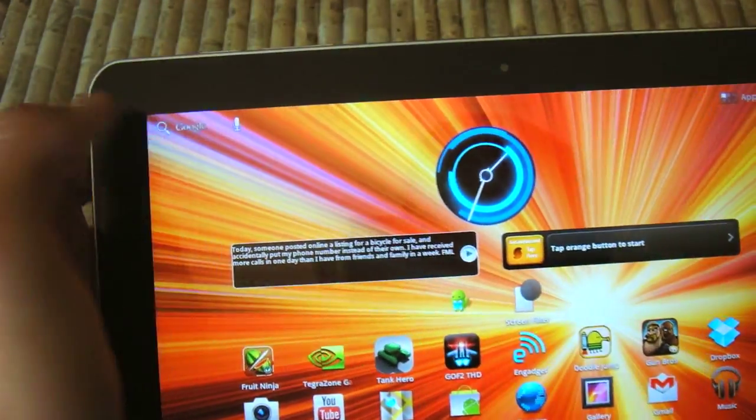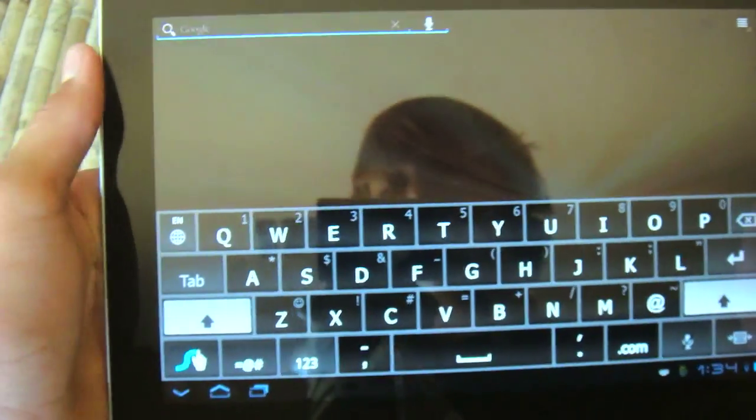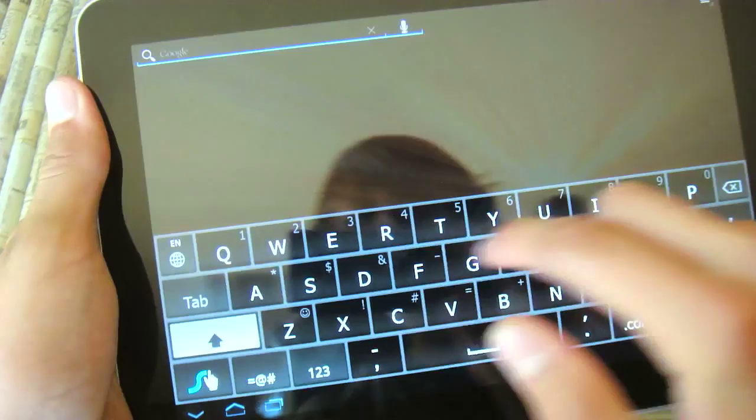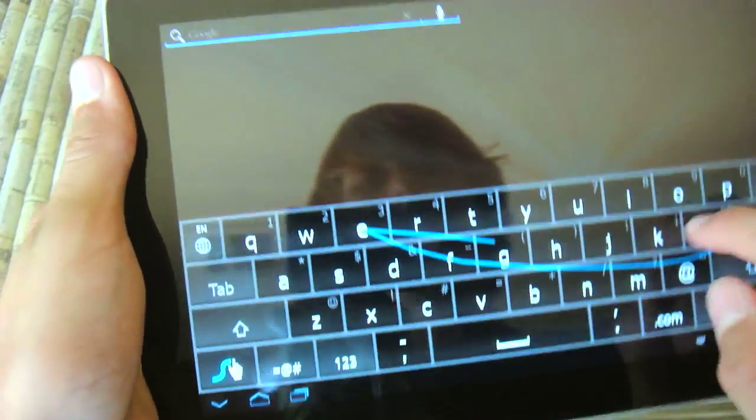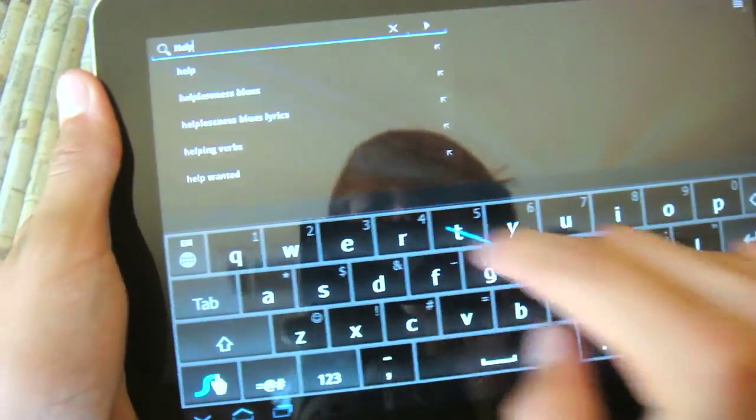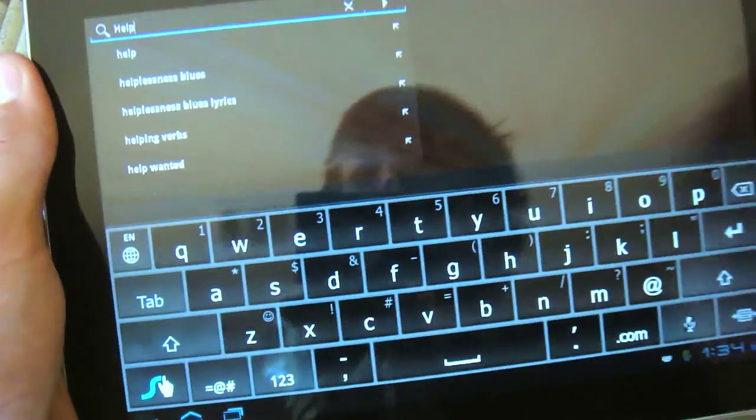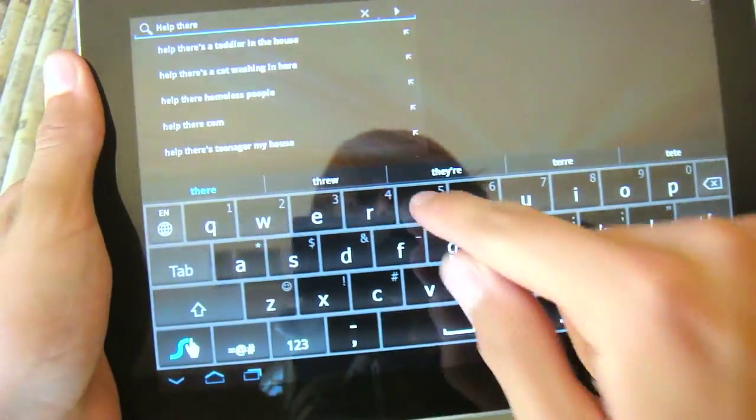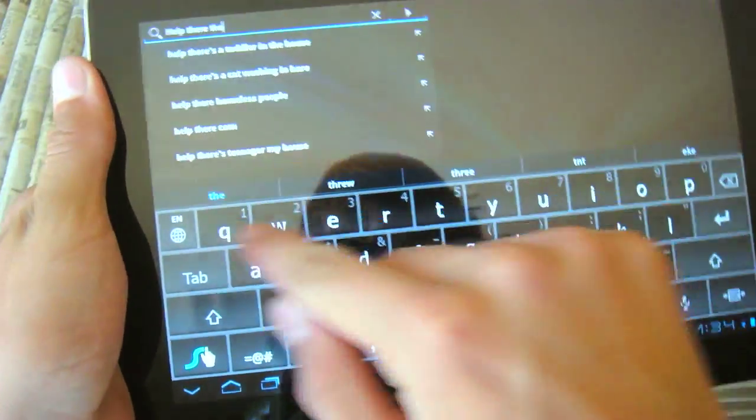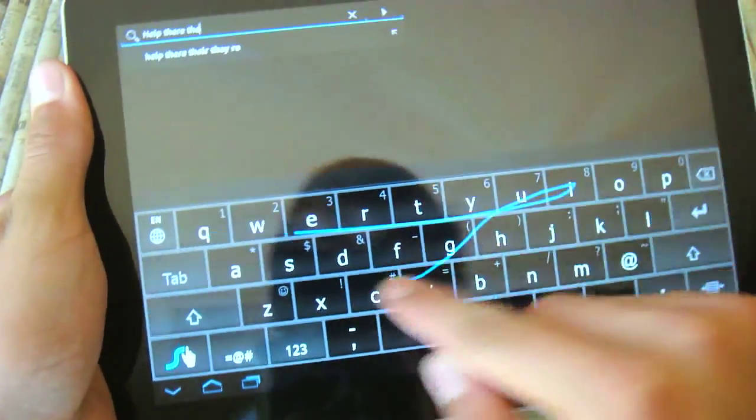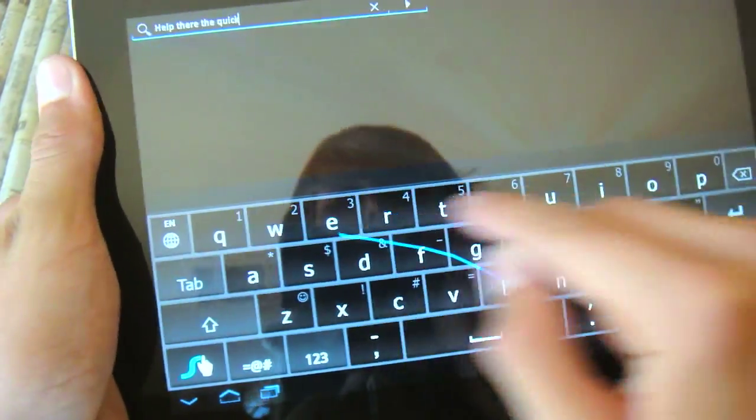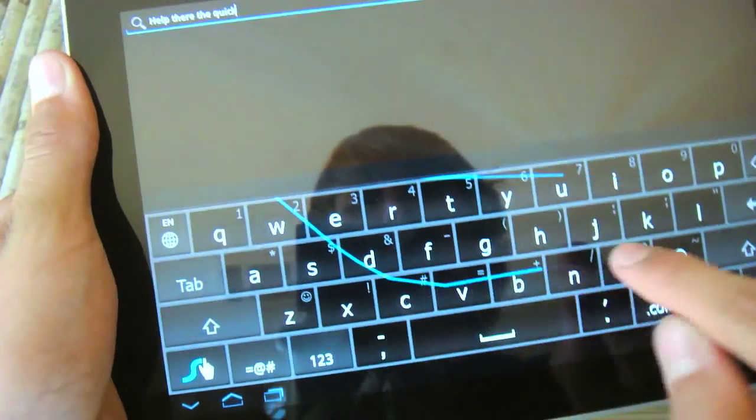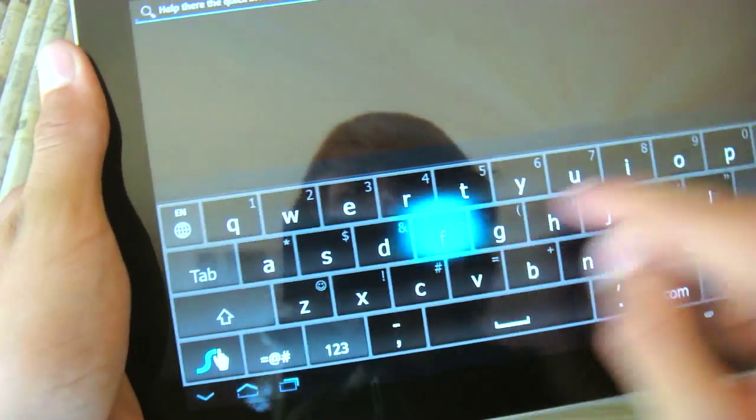But as you can see, I'm typing here. This is going to work in any text input area as it would with any other keyboard. When you're using Swipe, you slide your fingers across and there's this line that I'm drawing every time I make a new word.